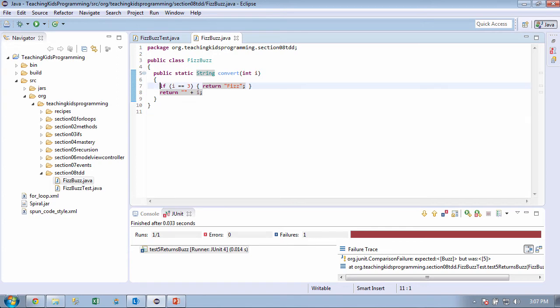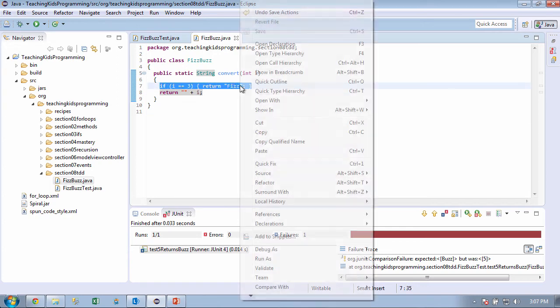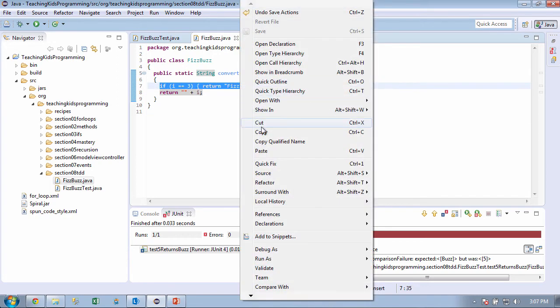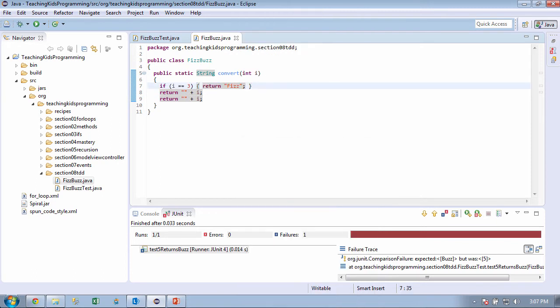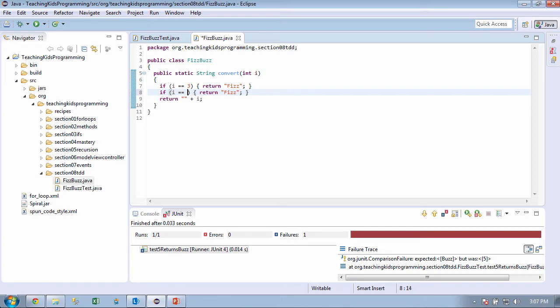Let's just copy this. Copy and paste. Lazy programming. One of our great rules. And we need to put if i equals 5, then return buzz, right? Right. Now, let's check it. Think it's going to pass? Yeah. All right.